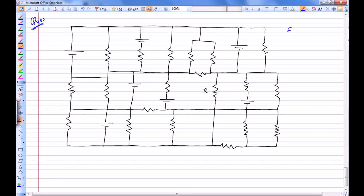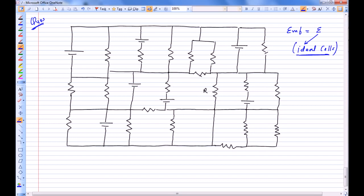This circuit is given: the EMF of each cell is E and these are ideal cells. For ideal cells, the potential difference across the terminals equals the EMF in any case — whether they are charging or discharging, whatever the current through them. These resistances are unknown; only this resistance R is given. The question is: find the current through R.